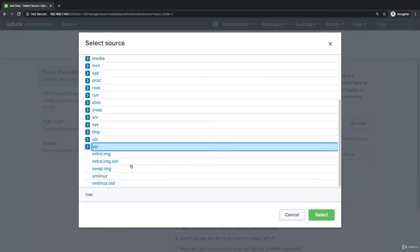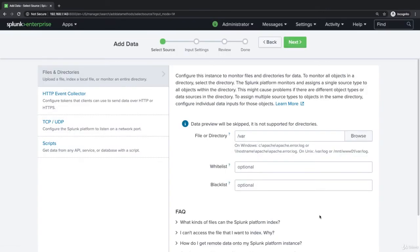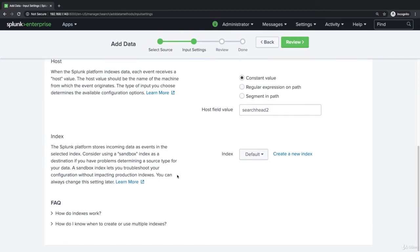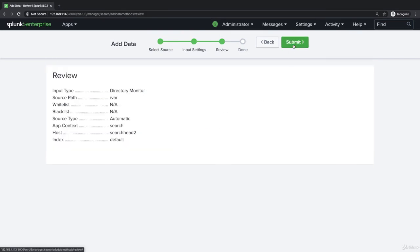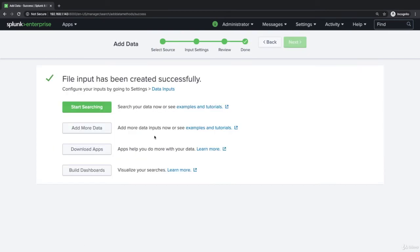Let's do the var directory. We can pretty much leave everything at the default, and let's go back to our search and reporting app.